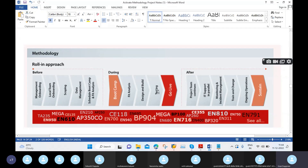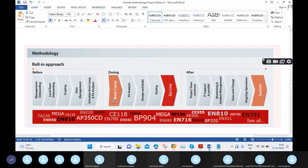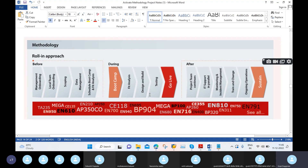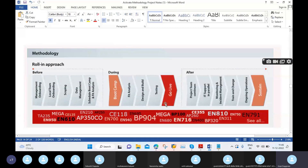During the project — meaning at the time of active project work — we have five phases: Boot Camp, Fit Analysis, Design and Build, Testing, and finally Go Live. Once the project moves to go-live, we transition to the after phase, which is clearly explained in the methodology.